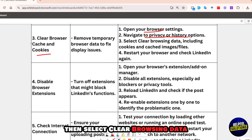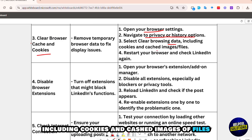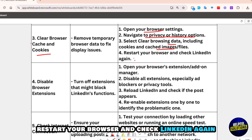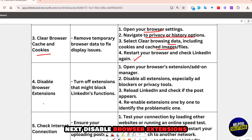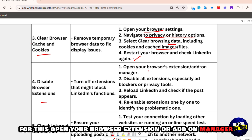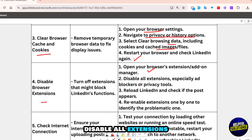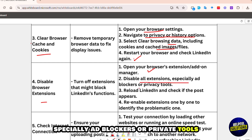Select 'Clear browsing data,' including cookies and cached images or files. Restart your browser and check LinkedIn again. Next, disable browser extensions. Open your browser's extension or add-on manager and disable all extensions, especially ad blockers or privacy tools.